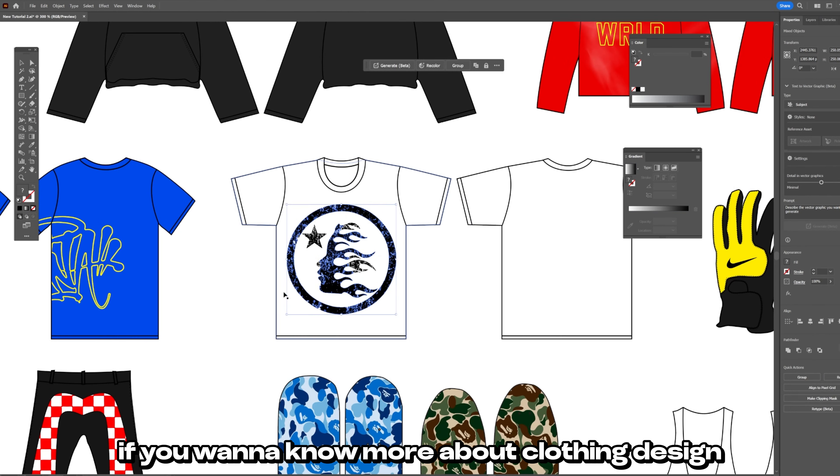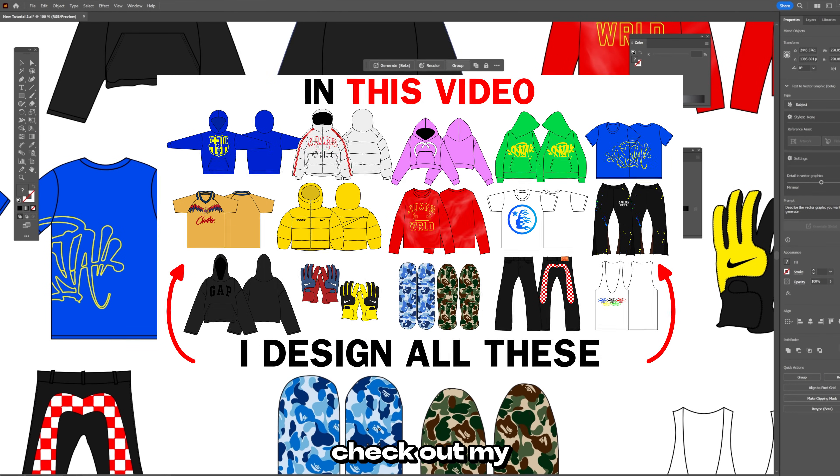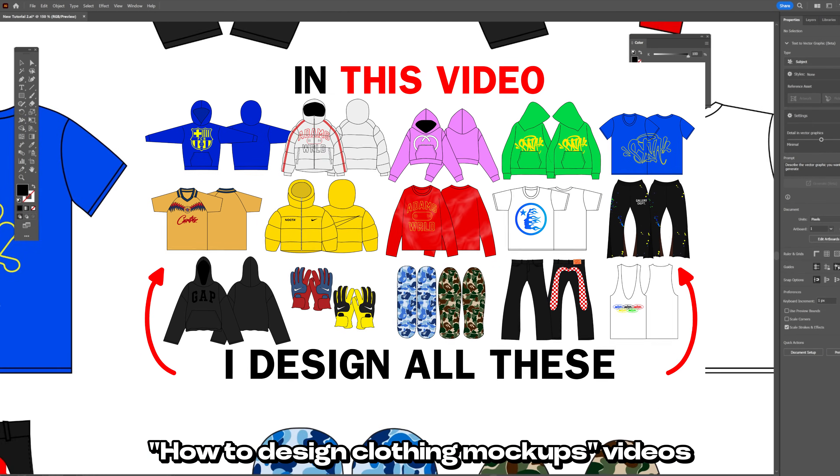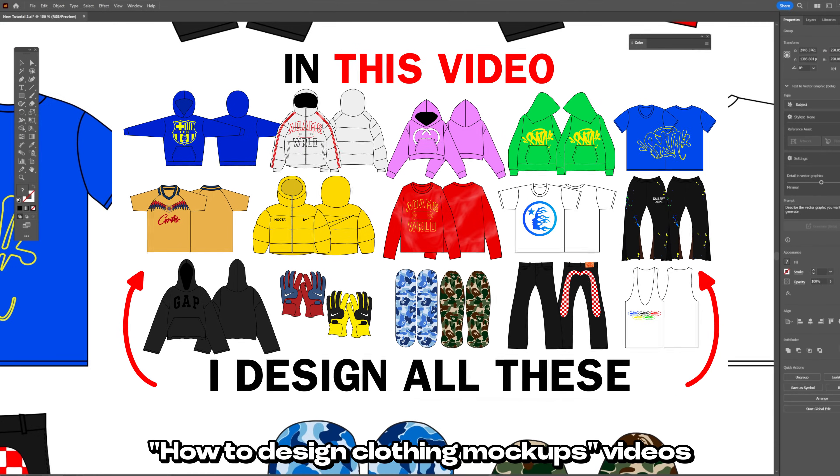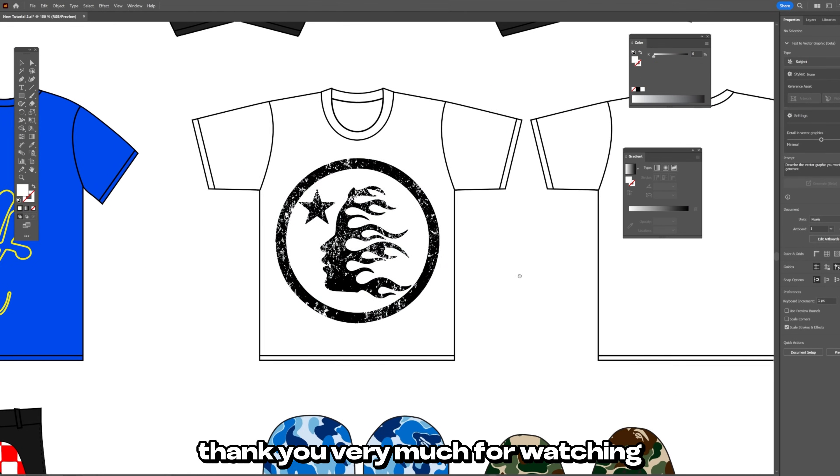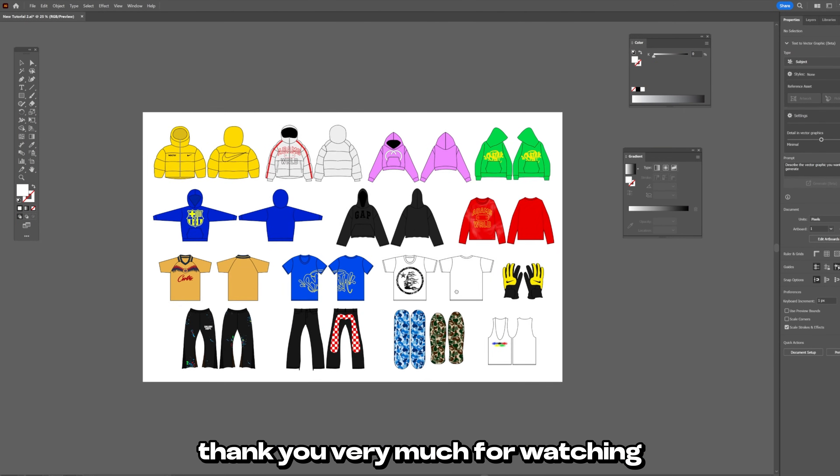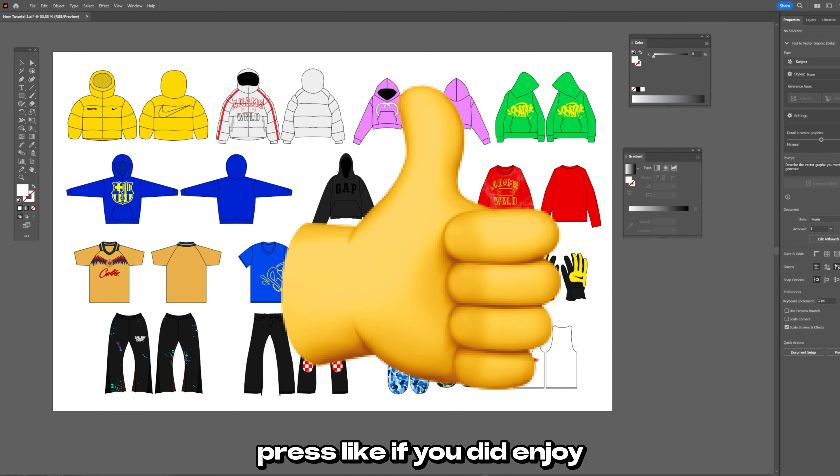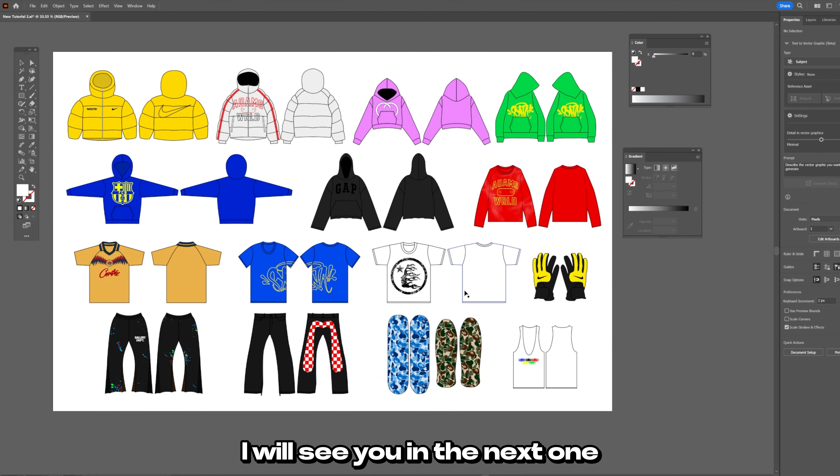If you want to know more about clothing design check out my how to design clothing mockups videos. Thank you very much for watching. Press like if you did enjoy. I will see you in the next one.